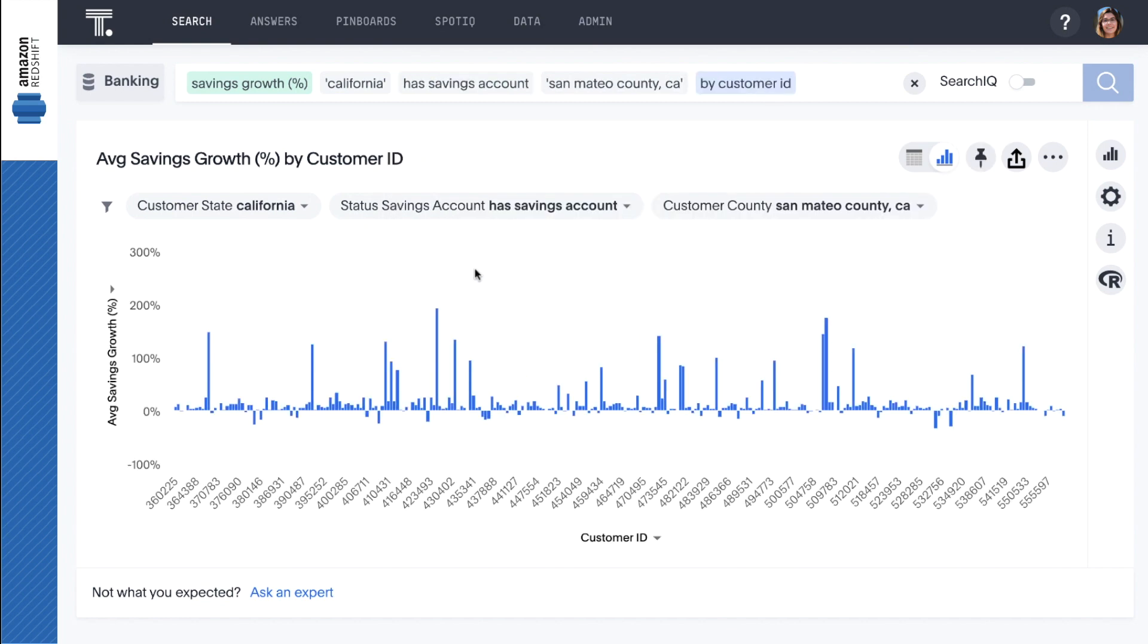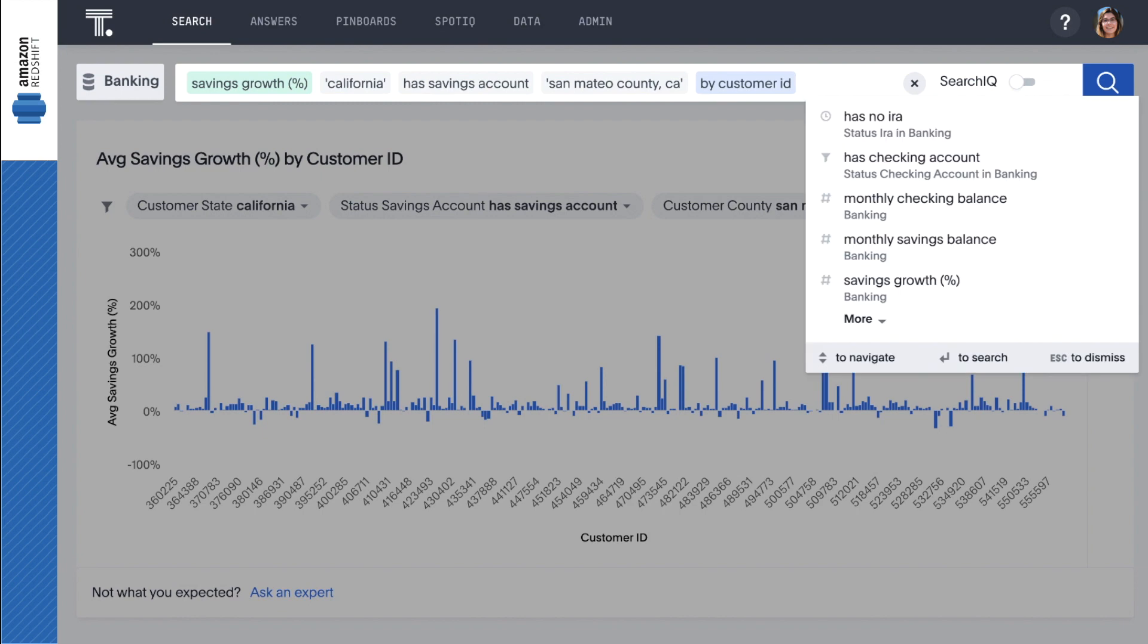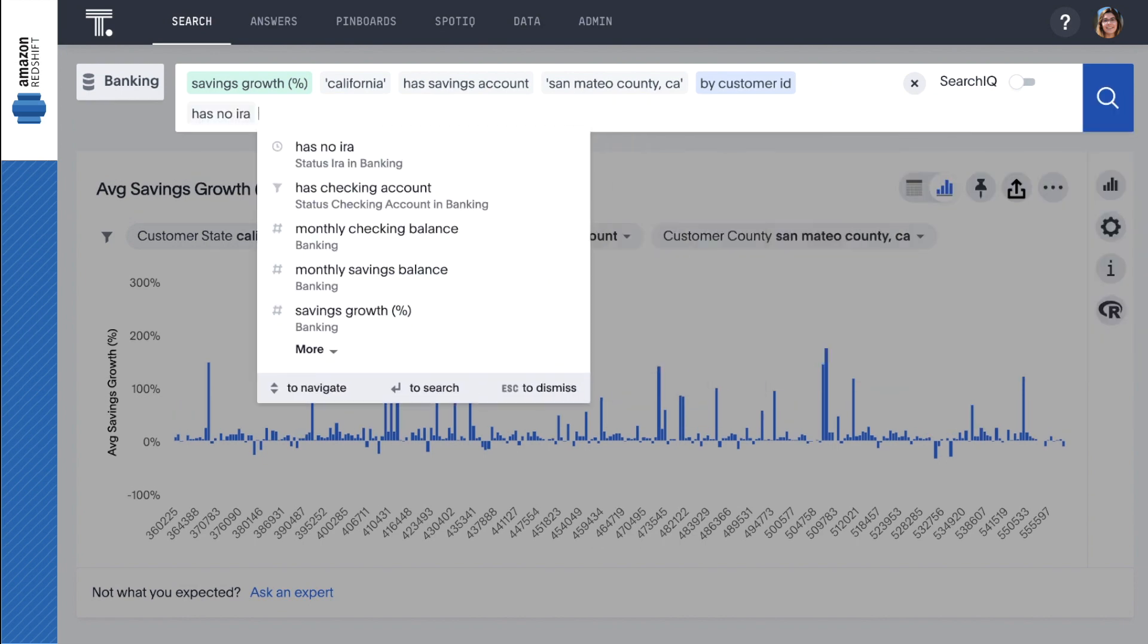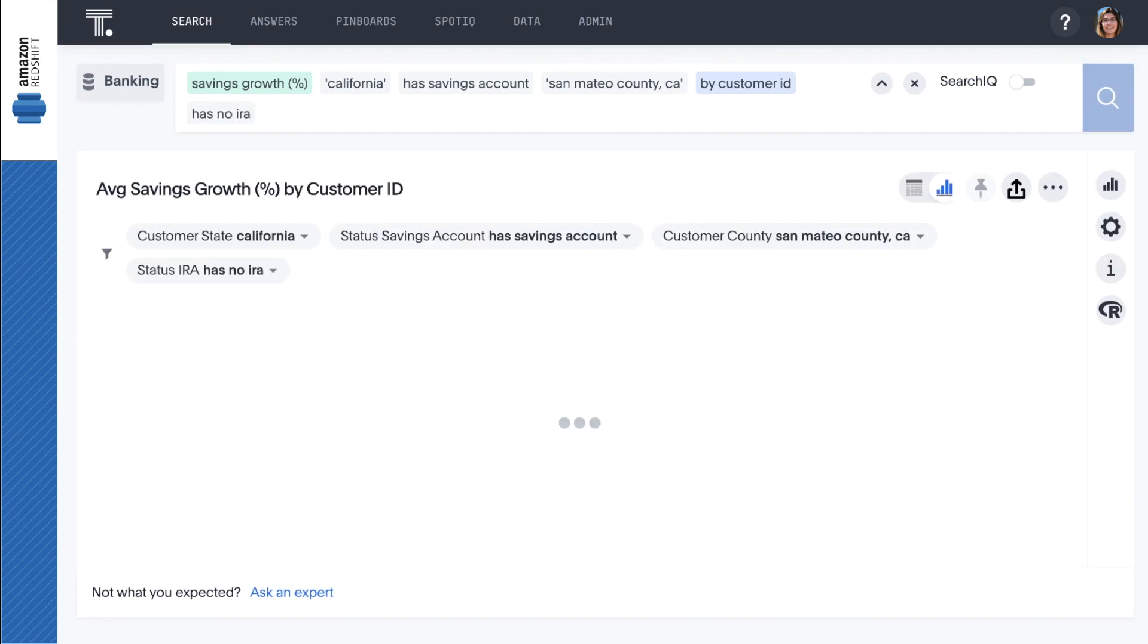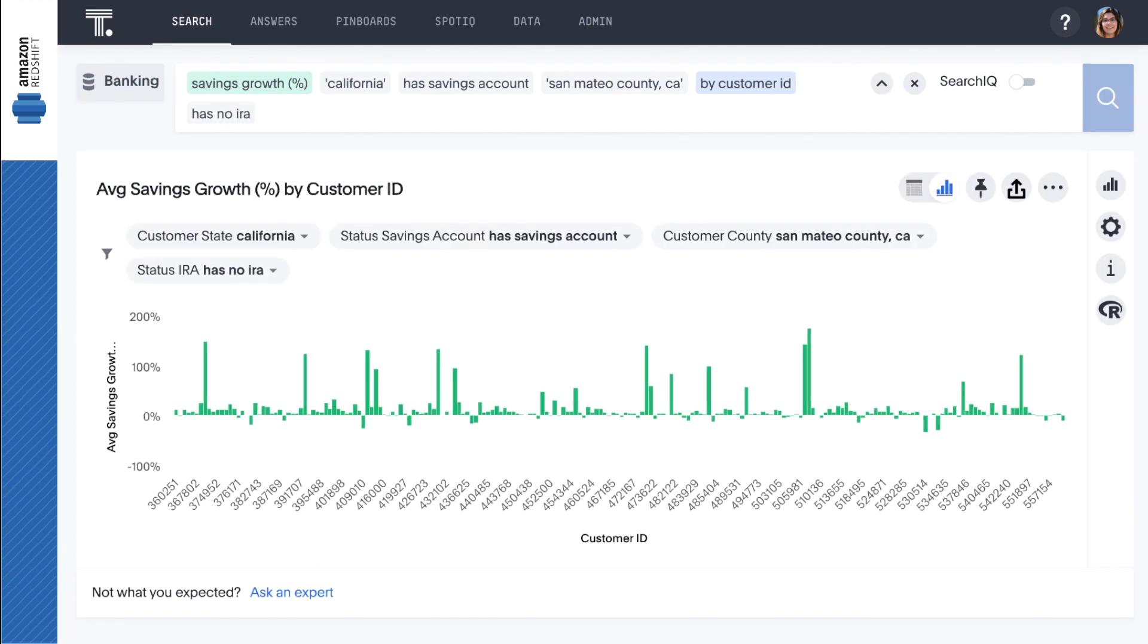Then let's add has no IRA so we aren't wasting marketing dollars targeting existing IRA customers. Now we can see the actual savings growth over the past year for each individual customer.